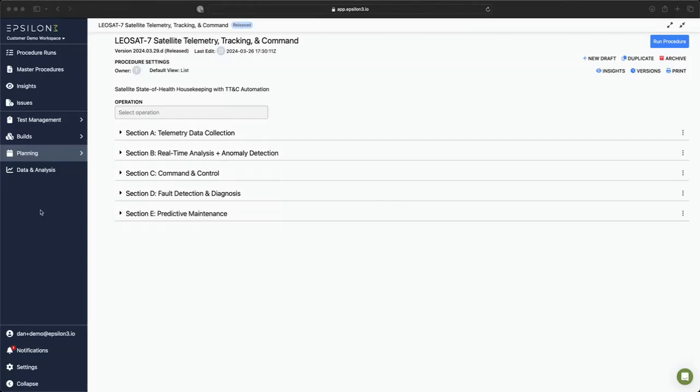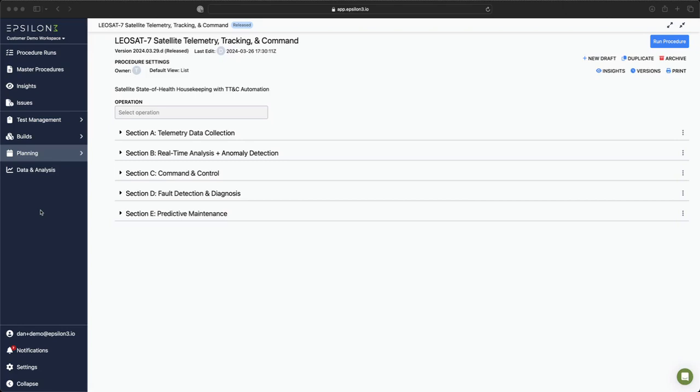Hello, my name is Dan and I'm an engineer at Epsilon 3. Today I will be demoing our latest capability we call automation. With automation, you can now run procedures without user intervention, making rapid decisions based on real-time telemetry values. Automation can be used to automate steps in many different use cases including assembly, integration, and testing.